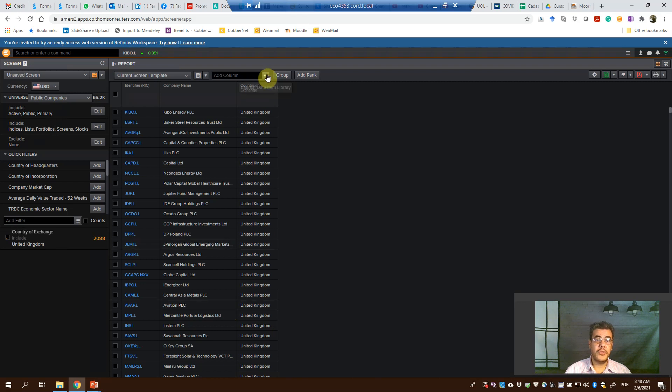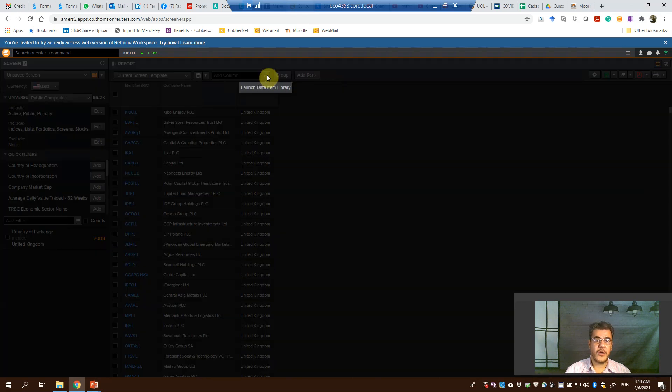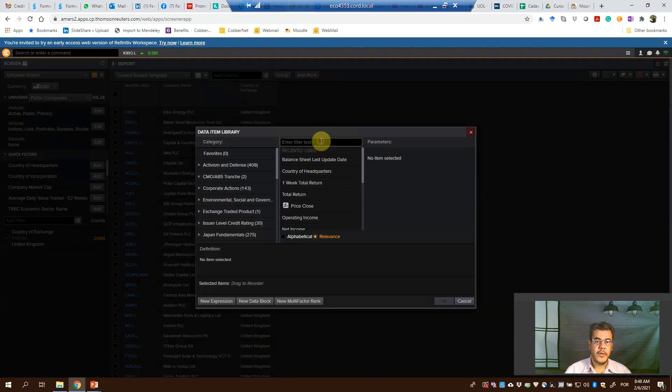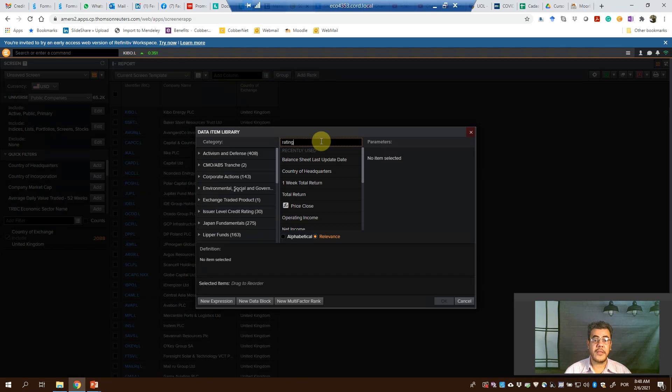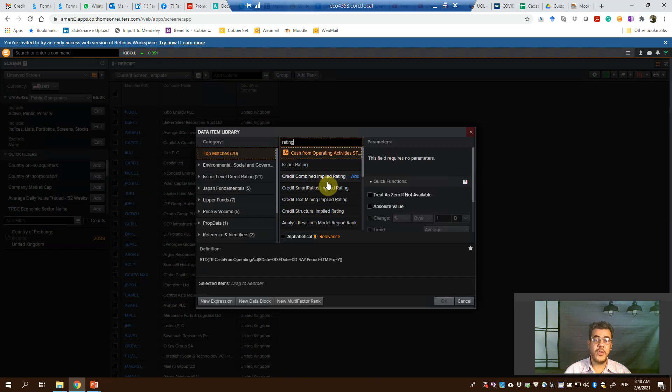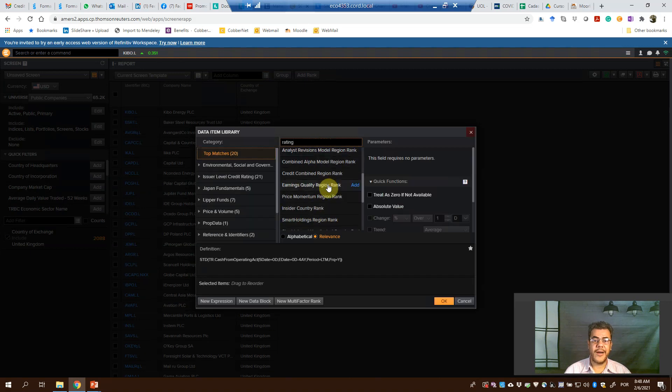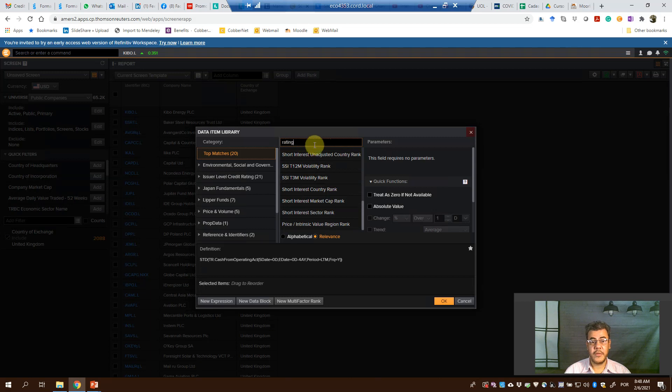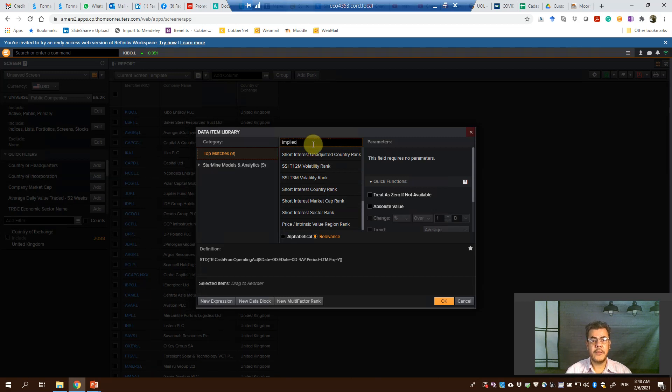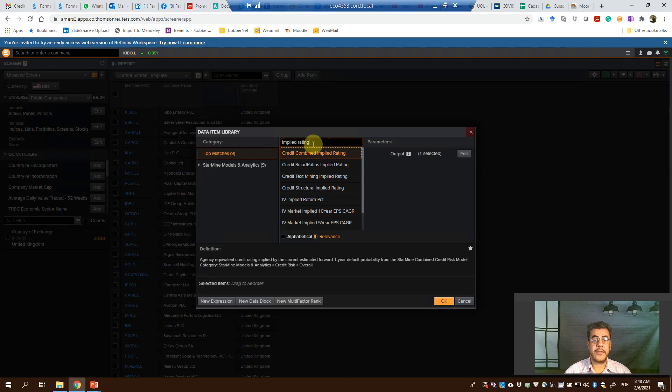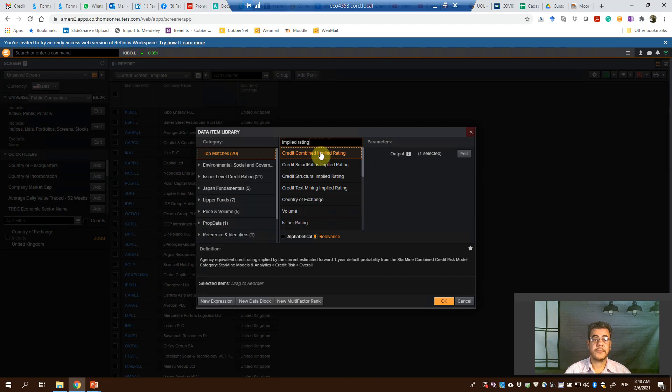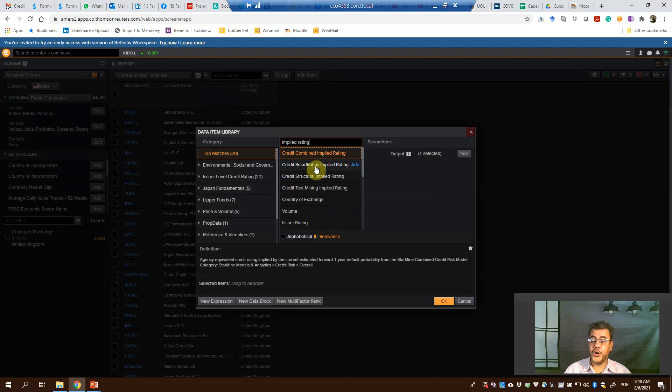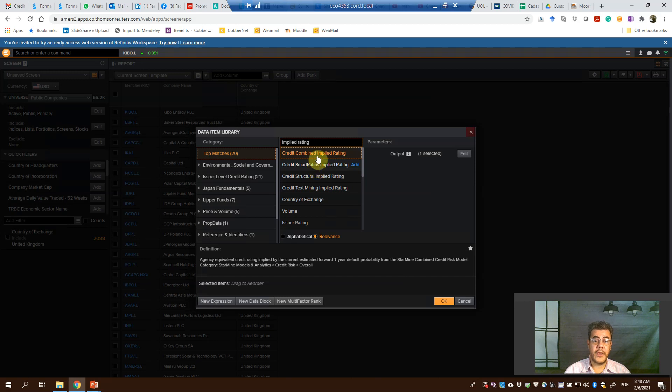How do we do that? Add column. Rating. If we type rating, there are a lot of ratings here. So how do we find the credit rating? Instead of rating, implied rating. And here we have the four basic or four most important credit ratings that we find on ICON.